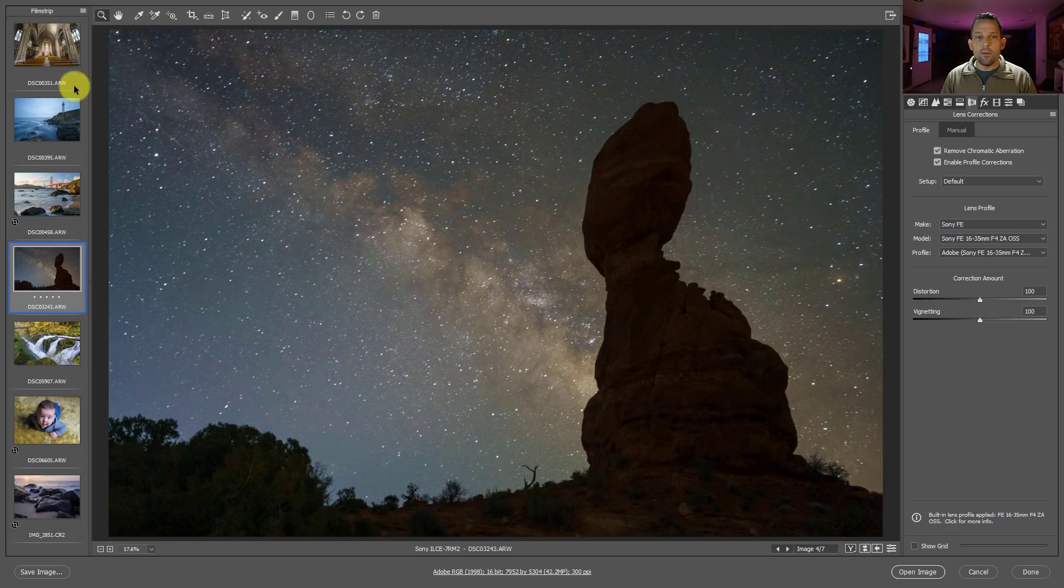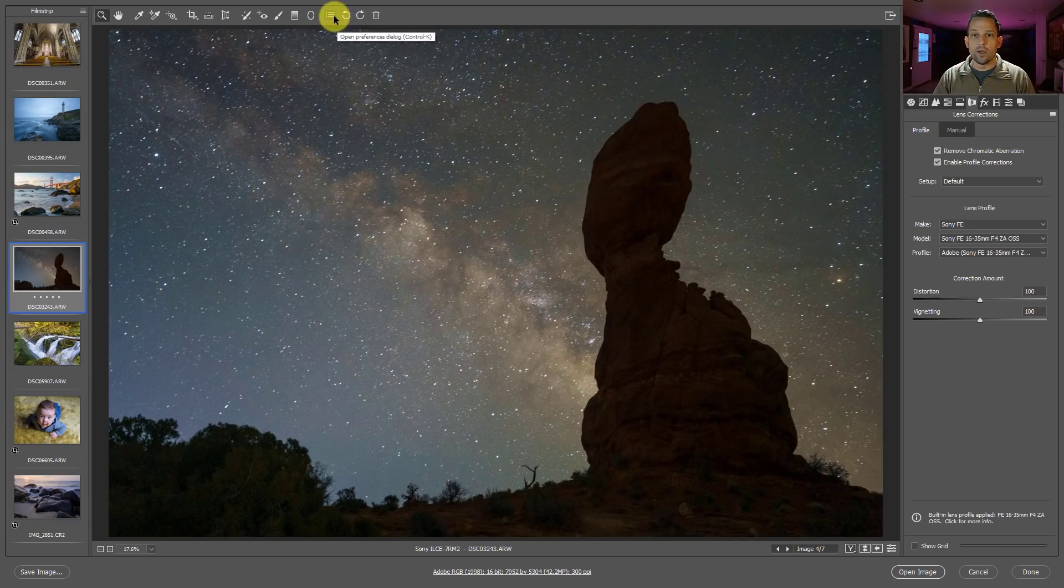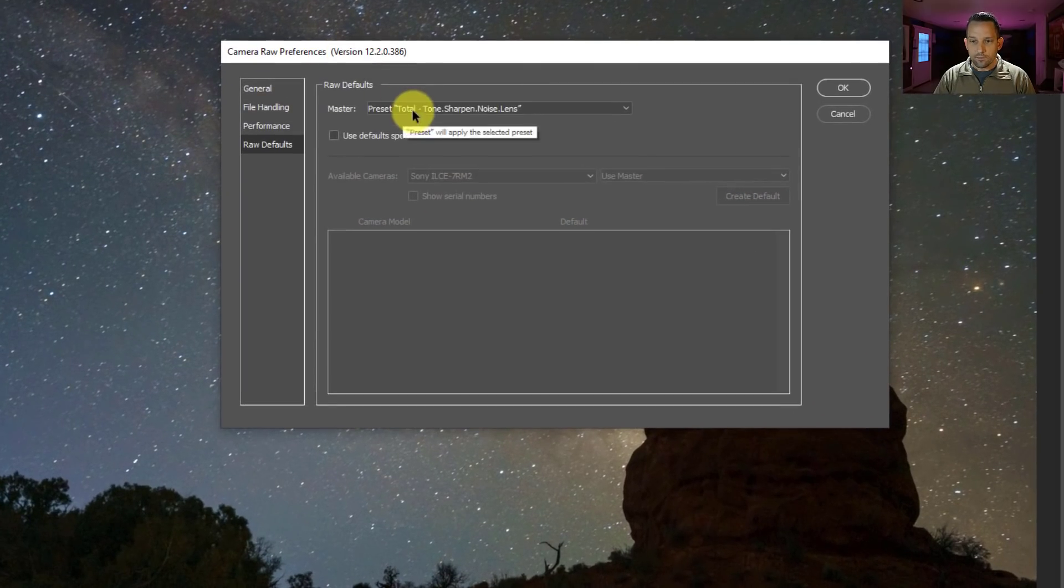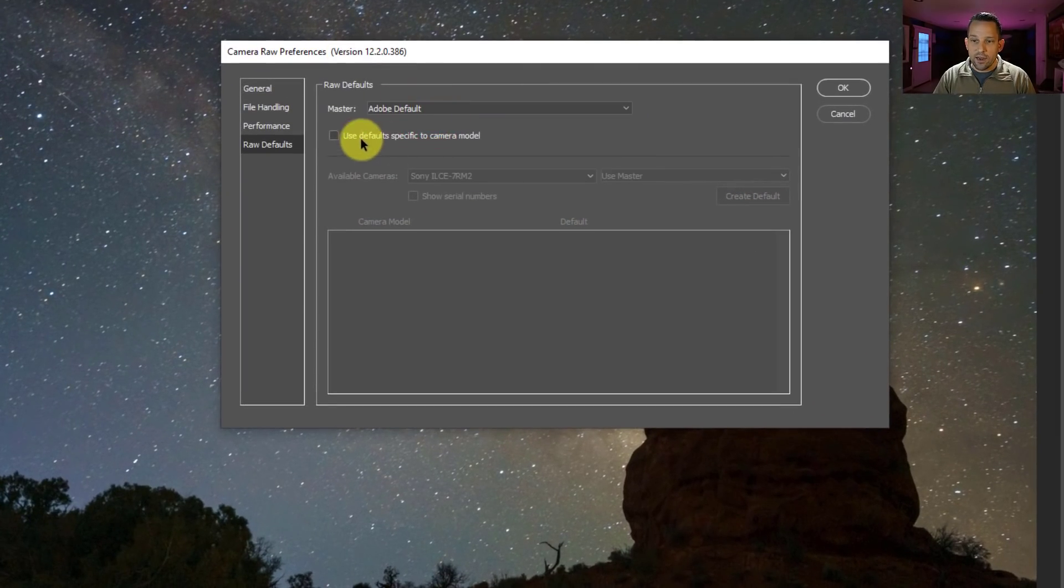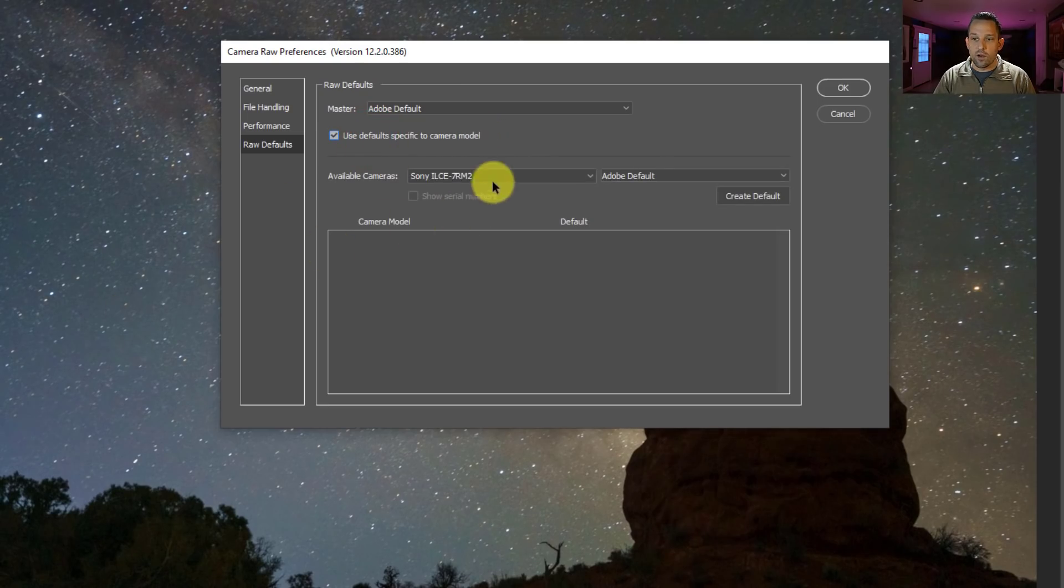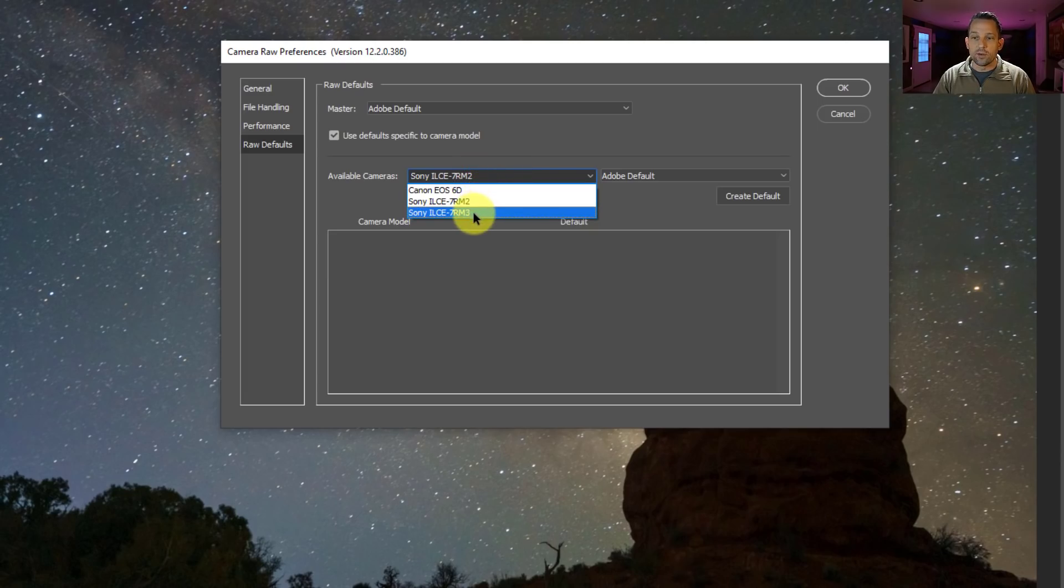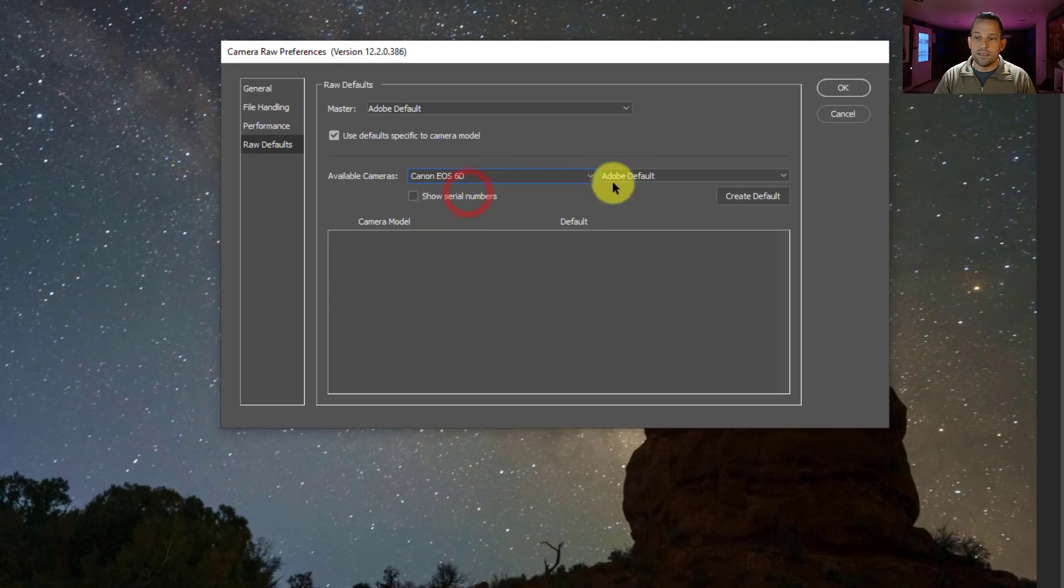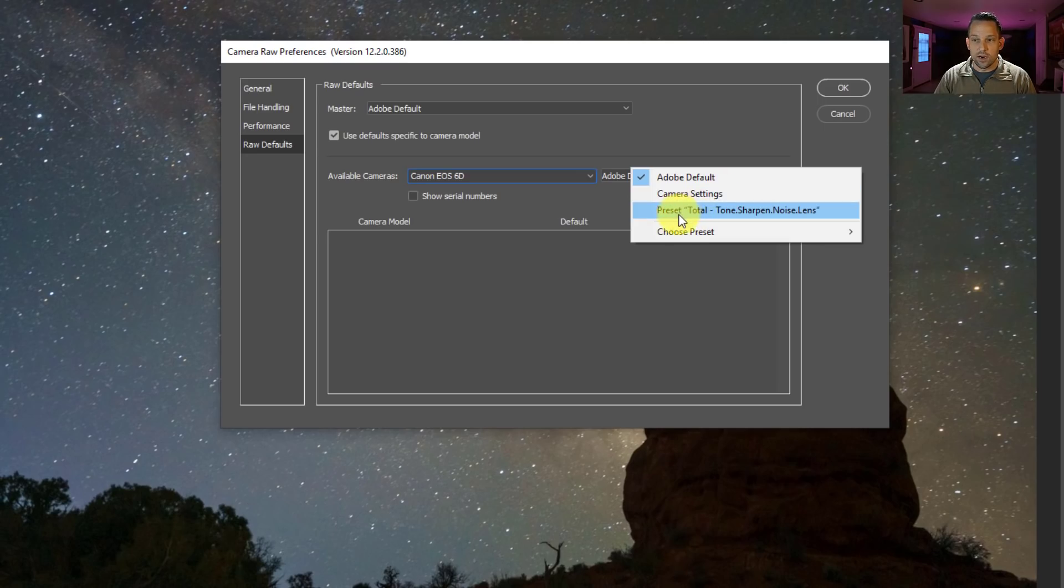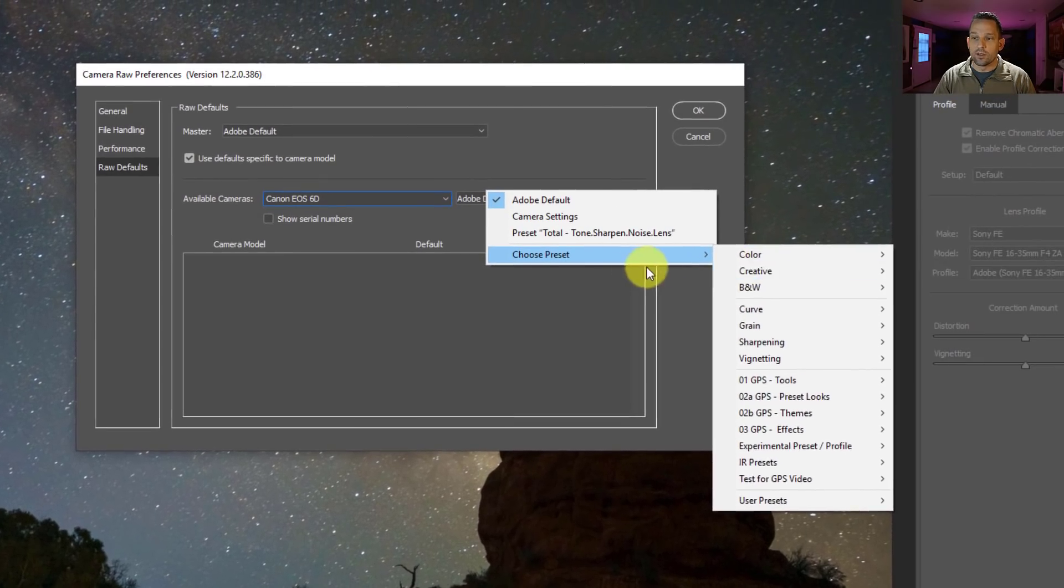Now, this might be great for some of you, but you might be thinking to yourselves, well I have multiple cameras and I want different presets for different cameras. And that's okay, you can do that here as well. If we go ahead and we open up the preferences dialog, we'll set this master to Adobe default. But then down here, we're going to use defaults specific to a camera model. So here you can see that several different raw files here, there's one from a Canon EOS 6D, there's one from an A7R2, and from a Sony A7R3. That means that I can go into this 6D, and I can pick a different preset to go along with this. I already have this one set right here because that's where it was before, because that's what I knew to select, but I can change that preset to anything I want.